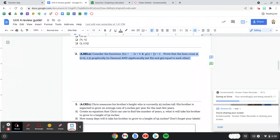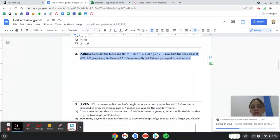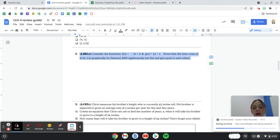Number 2 says consider the functions f of x equals negative 2x plus 4 and g of x equals 2 thirds x plus 2.